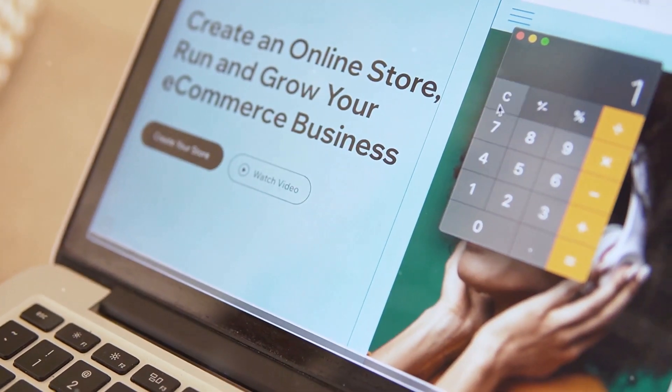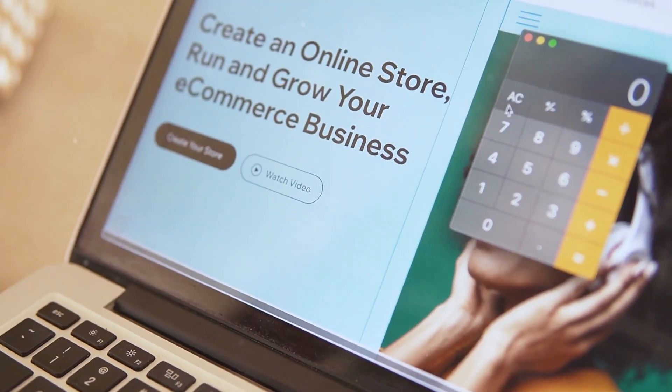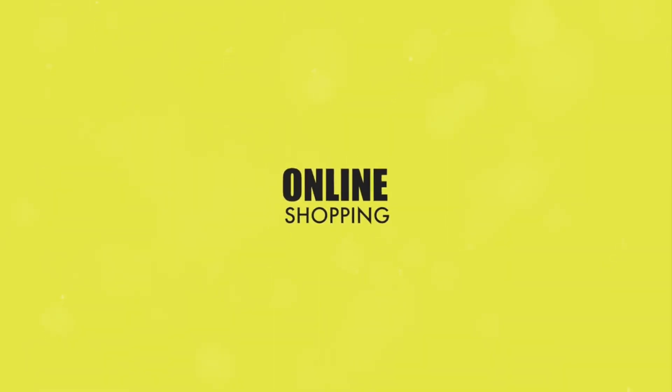You need a platform that simplifies the process. This platform should be affordable, easy to use, and packed with everything you need to succeed. That's where Systemeat.io comes in.